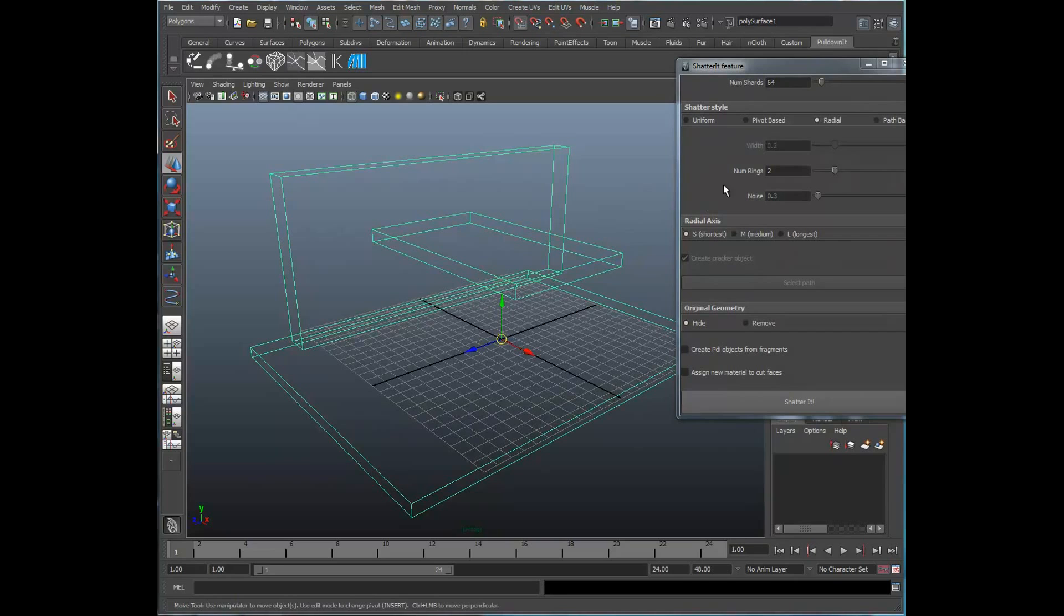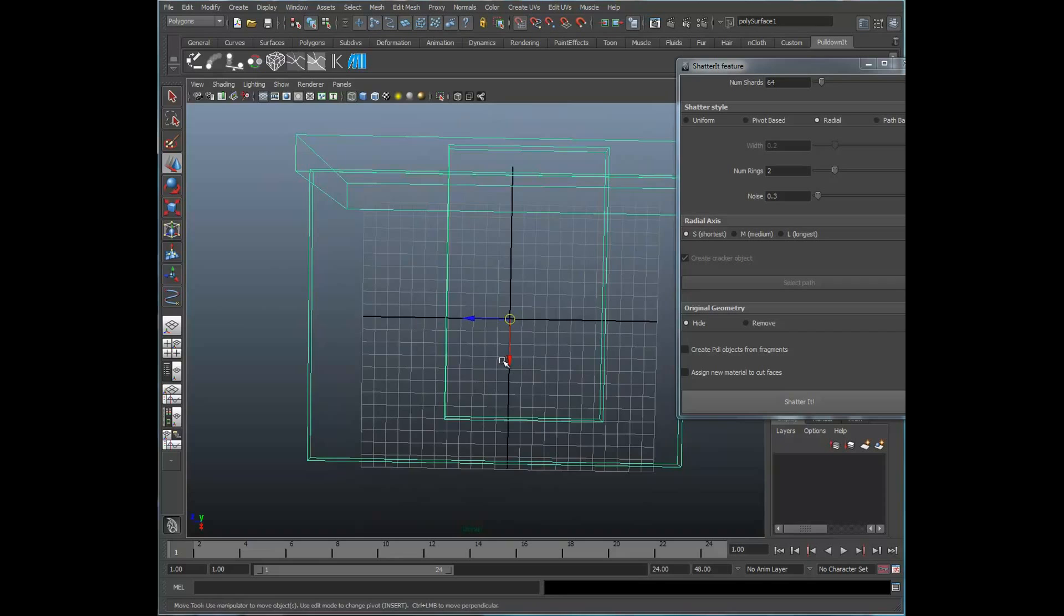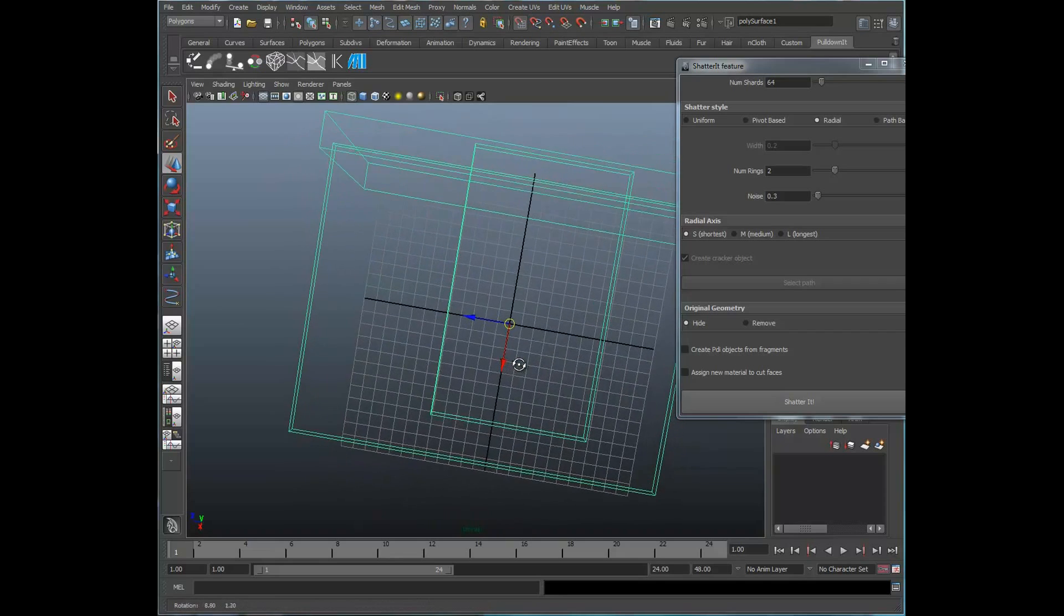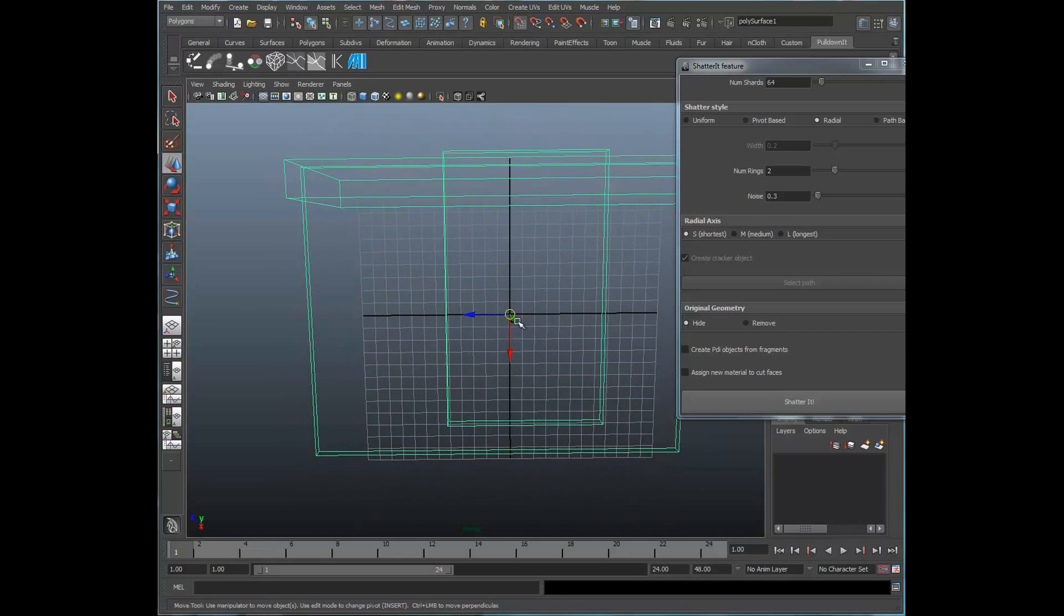Let's take a look at some of these parameters here. There's the number of rings and the noise. You want to think about it if you were to look at it from the top here. Number of rings, pretend you're looking down a tree stump and the number of rings, they're concentric circles around, based around the pivot.